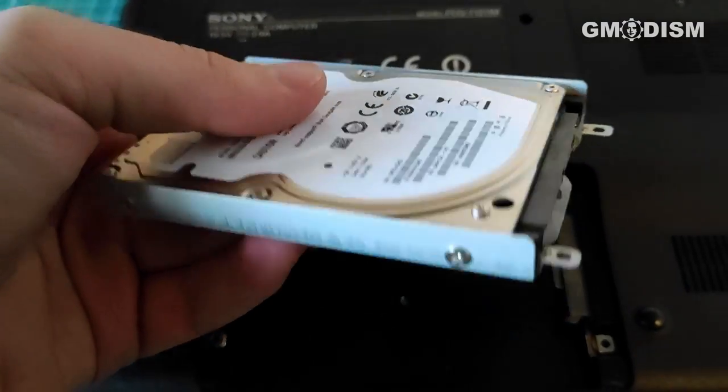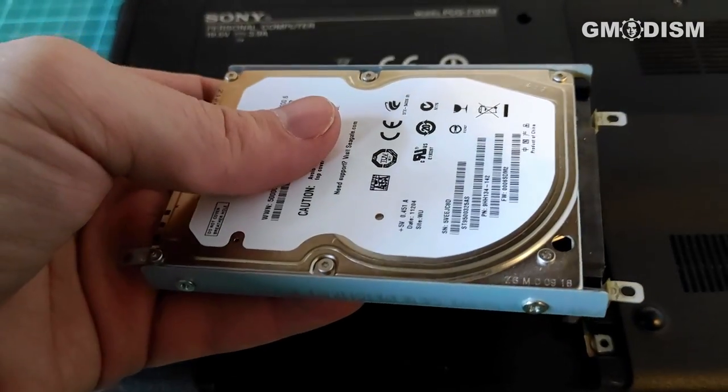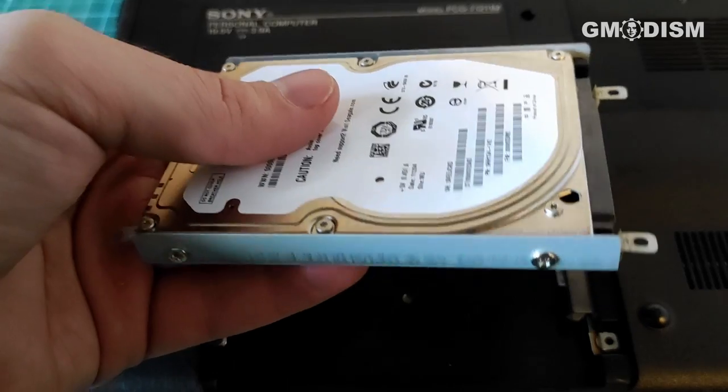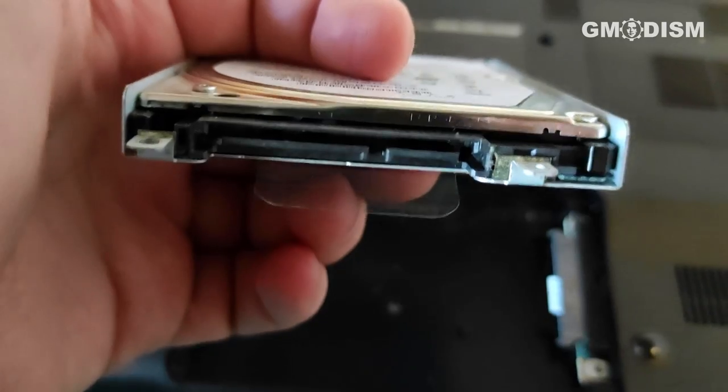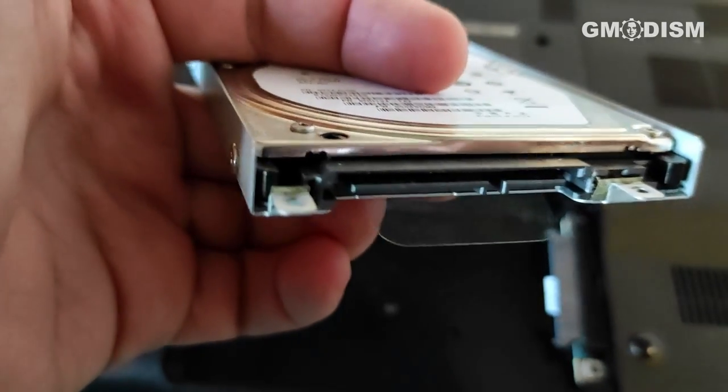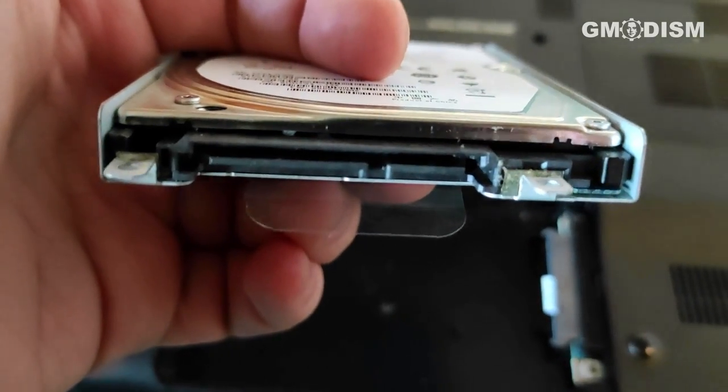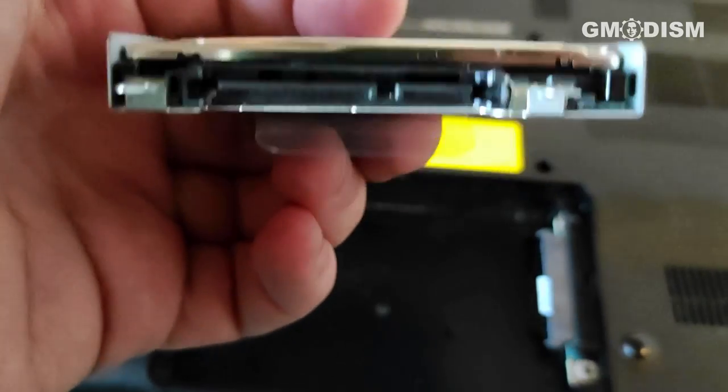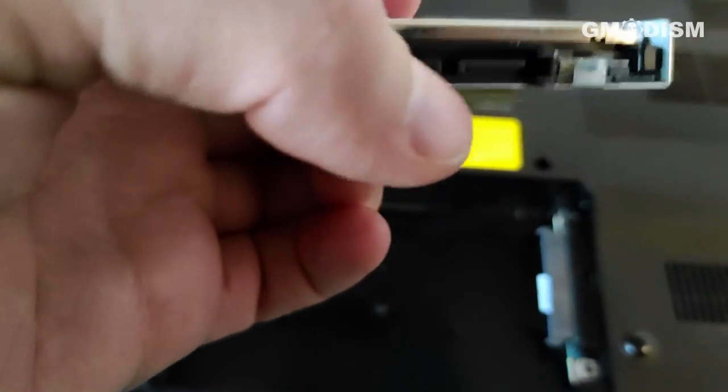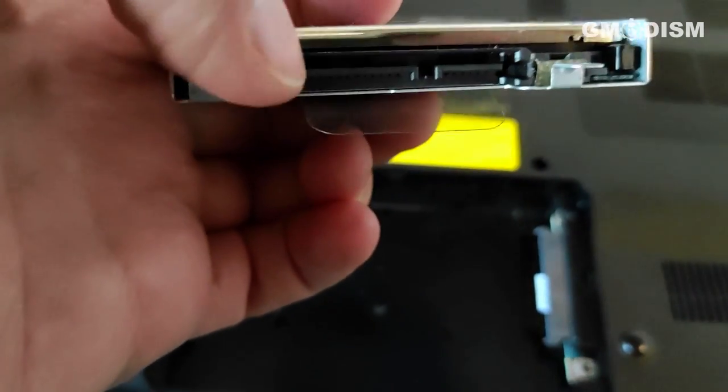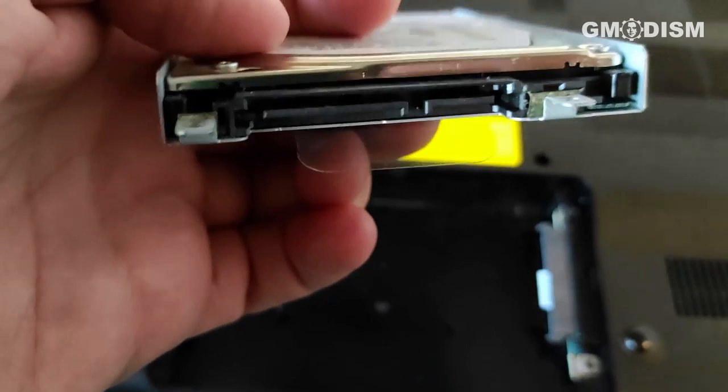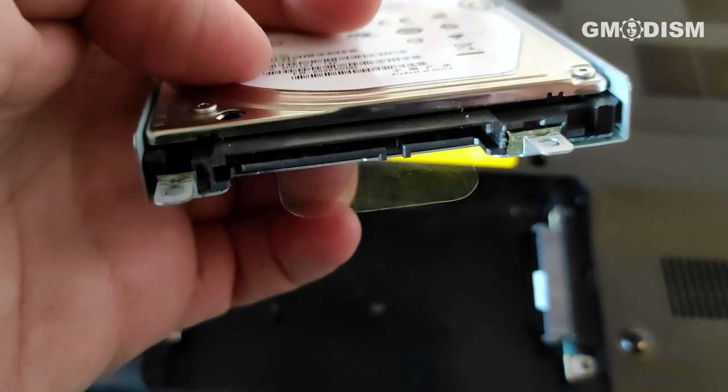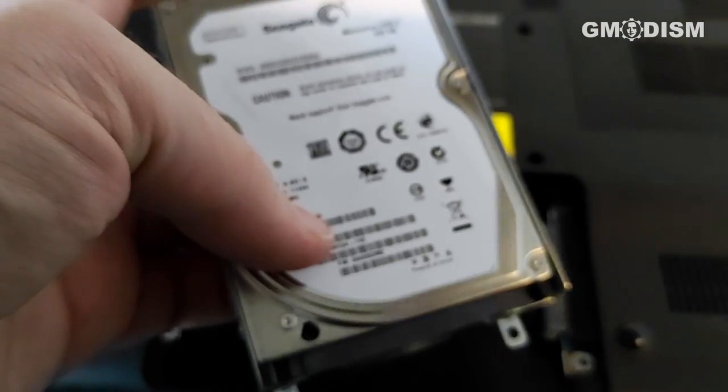You can insert it into new laptops. You can put it into your desktop computer. You'll just have to connect it up to a new hard drive slot in a laptop or use the SATA connectors here and there for the power to connect it up in a desktop computer. Very handy.